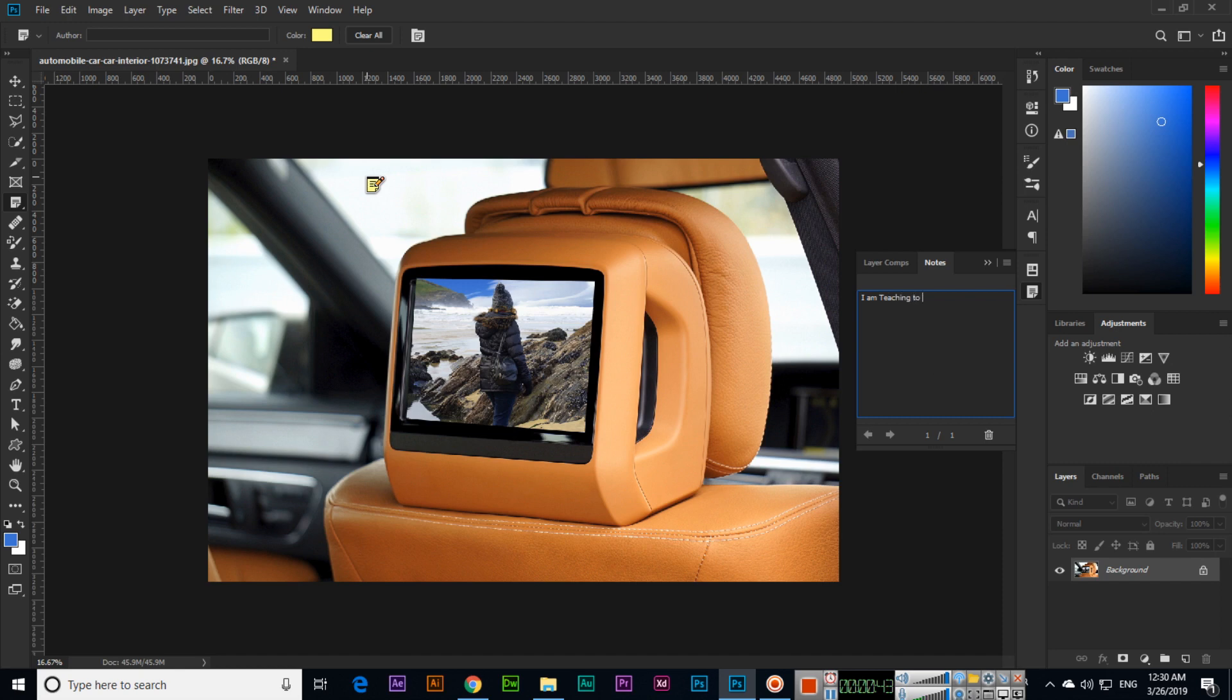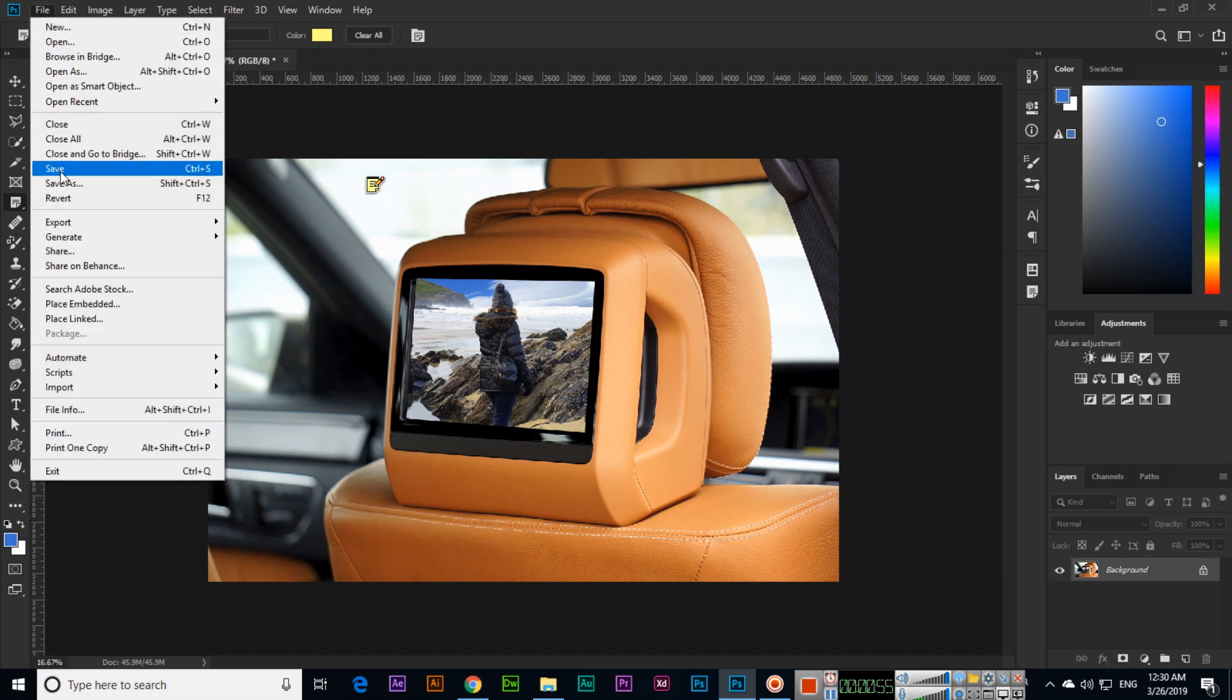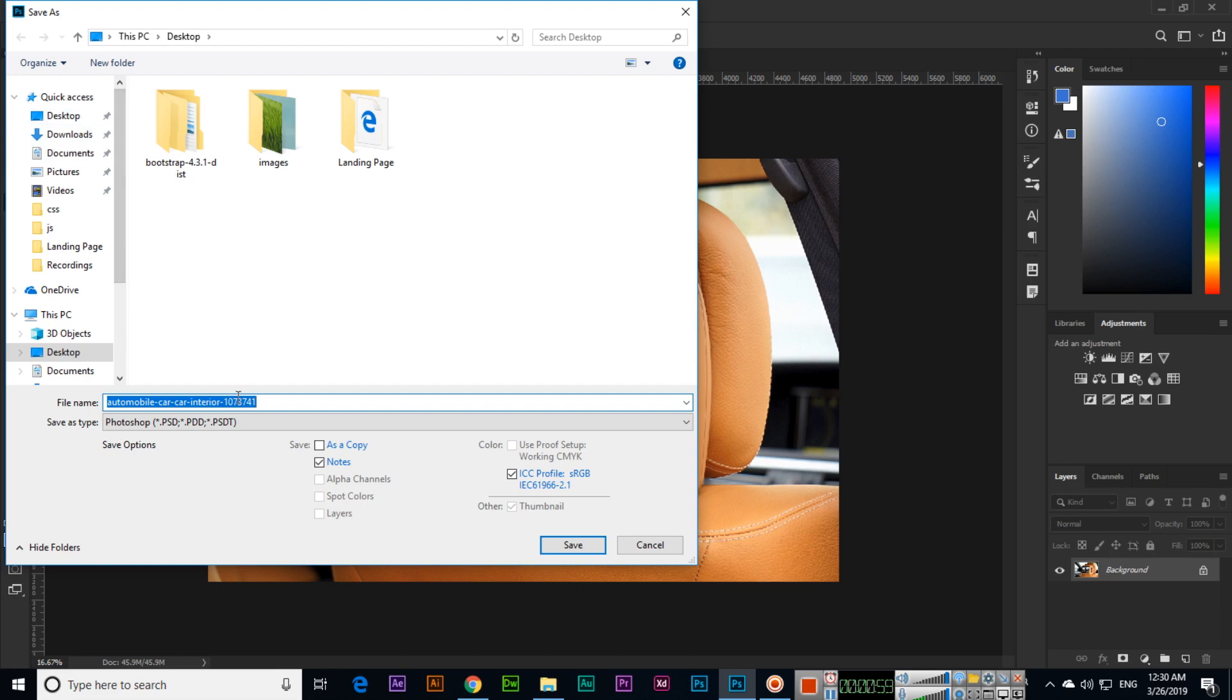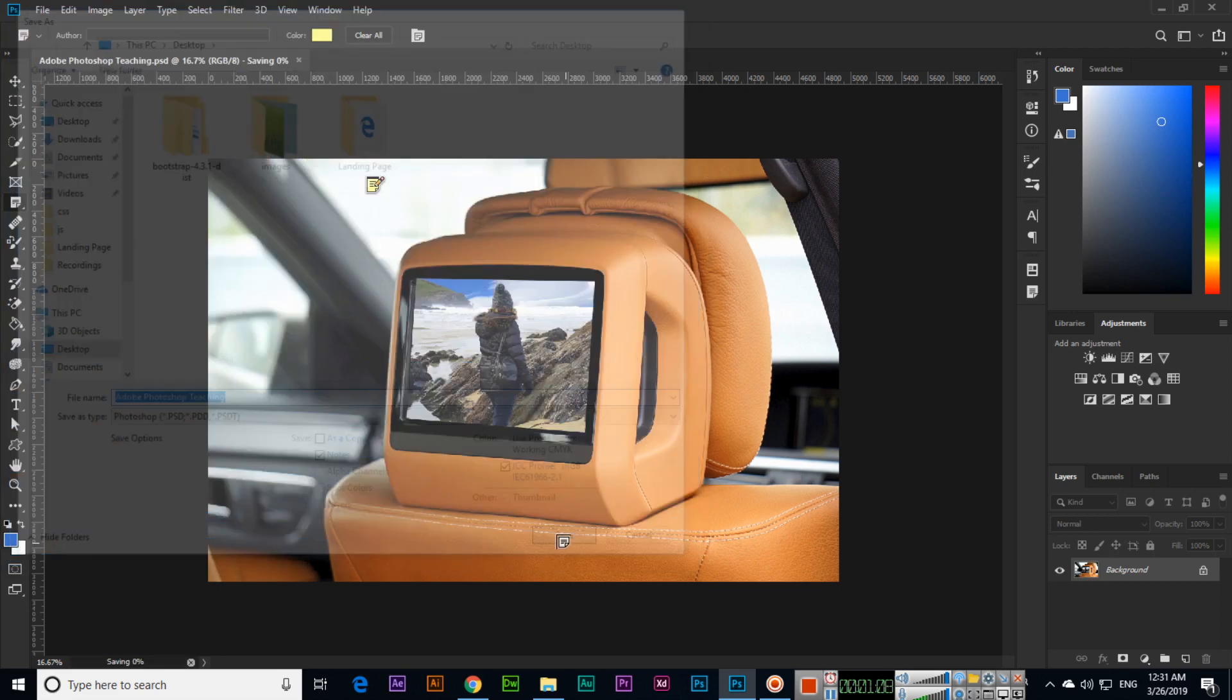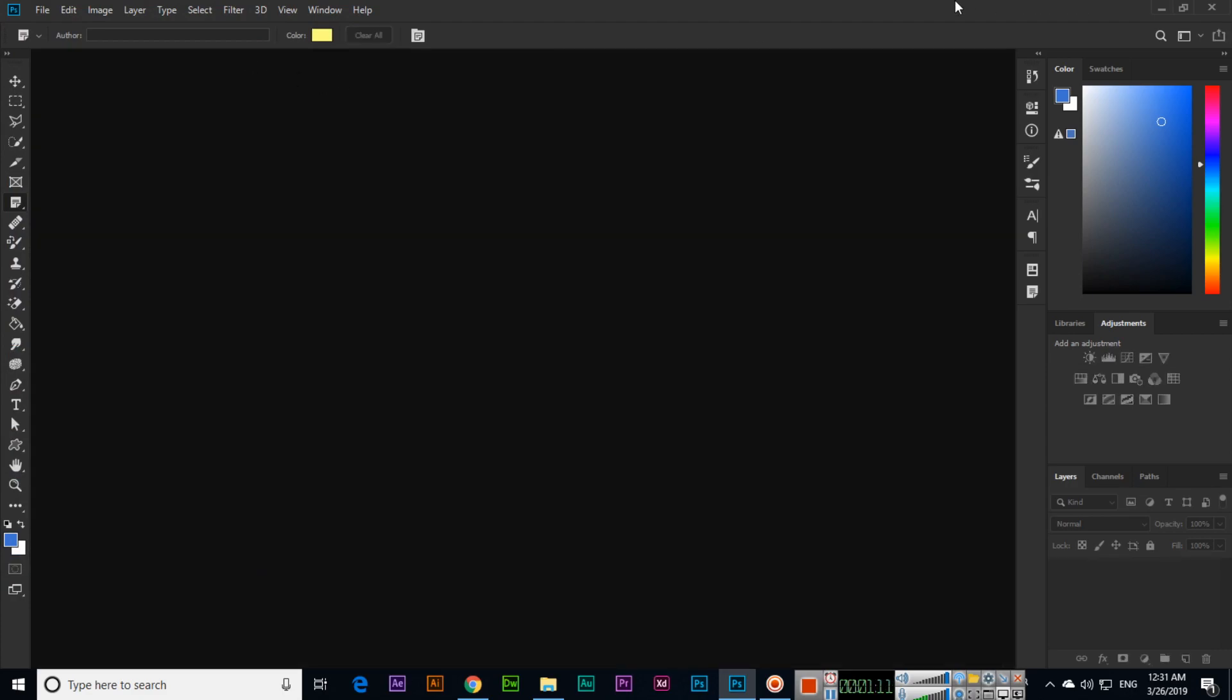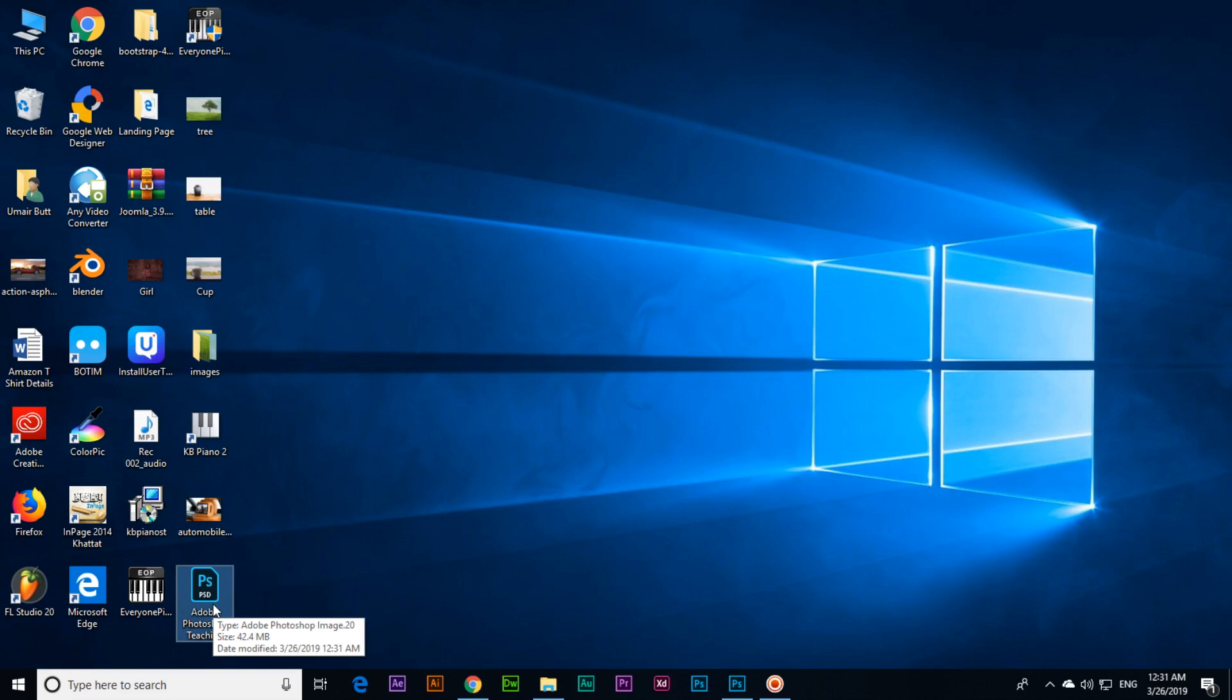And we can save something like 'I am teaching to my students Adobe Photoshop CC 2019.' And we will save this document: File, Save As. I will save in desktop like Adobe Photoshop teaching as PSD file, save it and close it.